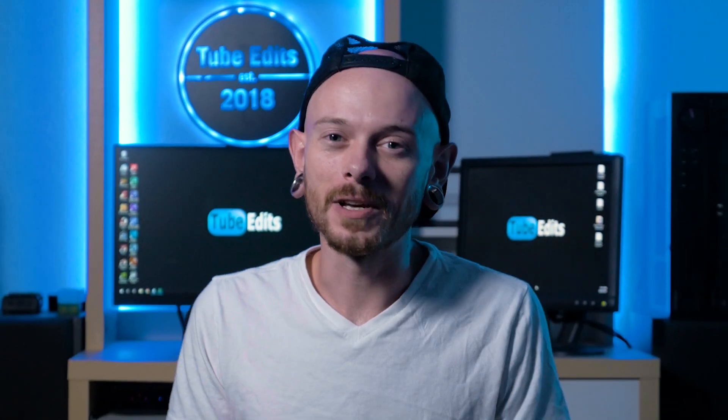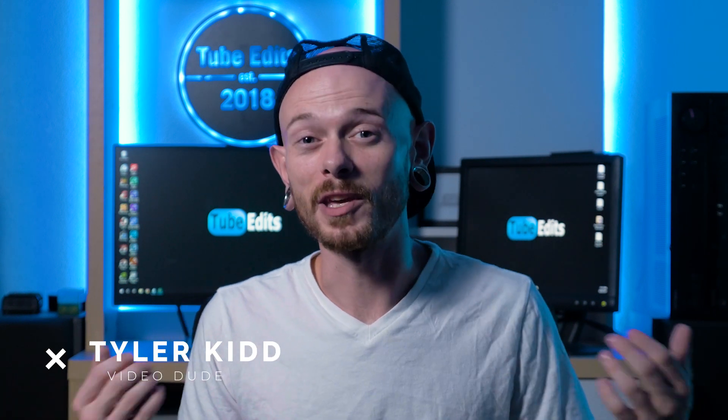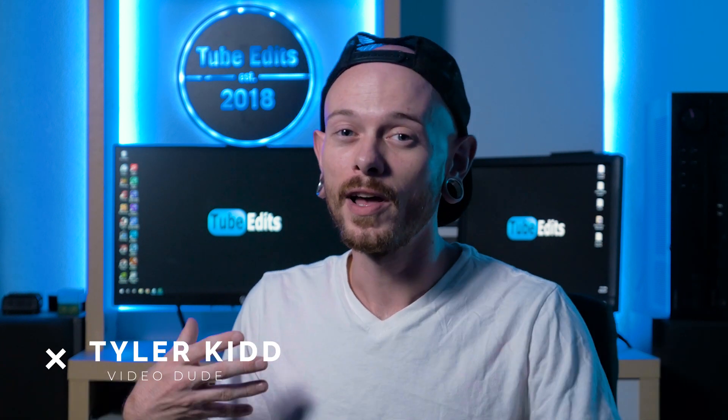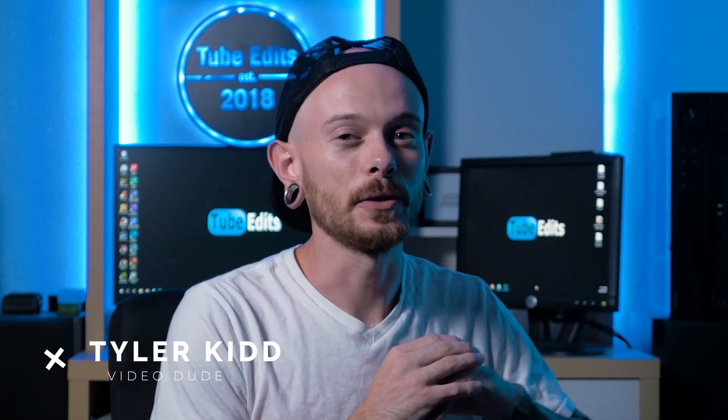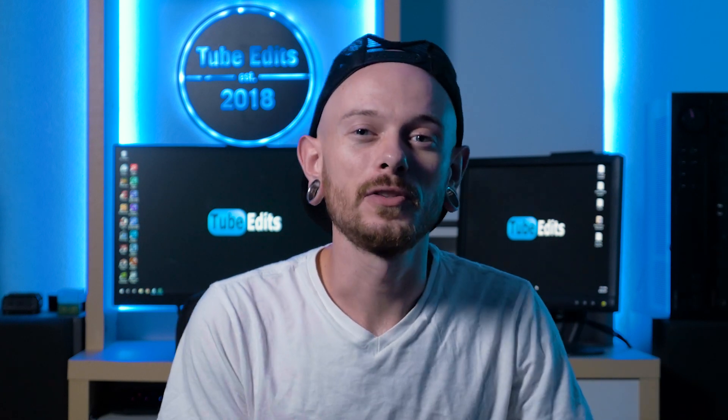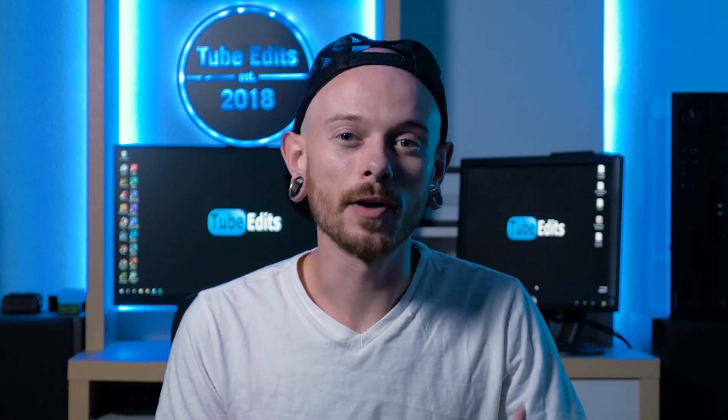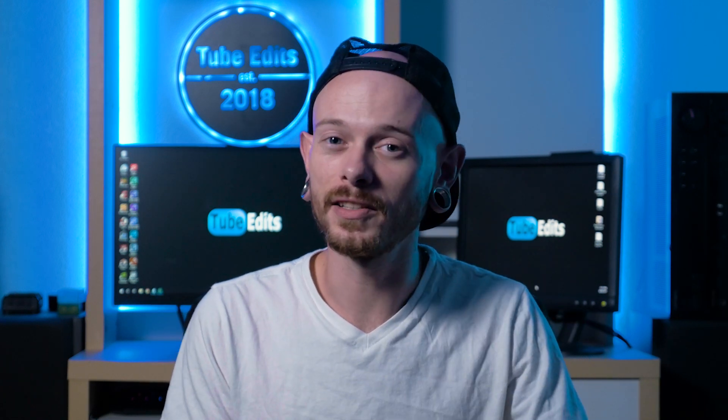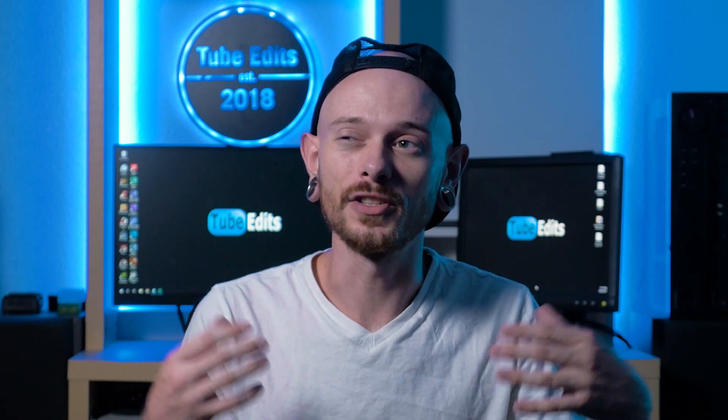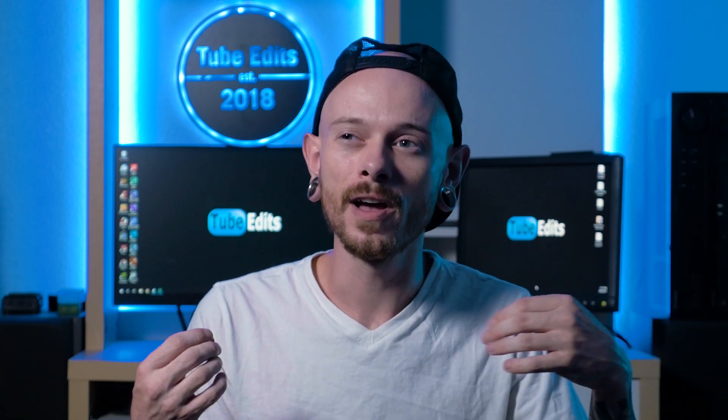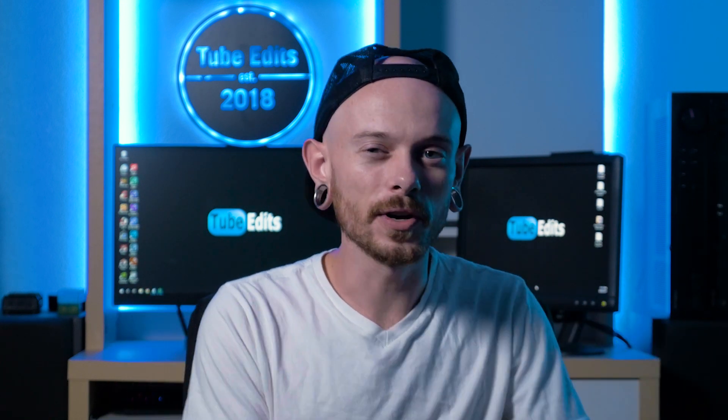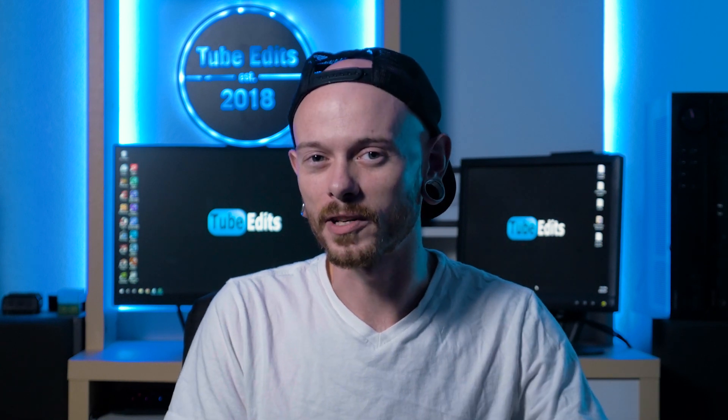Hey, what's up everyone? My name is Tyler Kidd. I am a YouTuber, a videographer, and I do music on the side for fun. So today what I'm going to show you is how to take any song you want and turn it into an hour-long song or a 30-second song, whatever you're looking for.